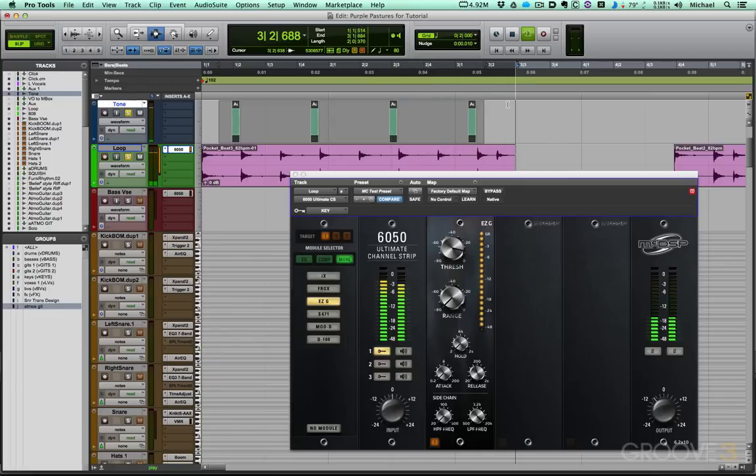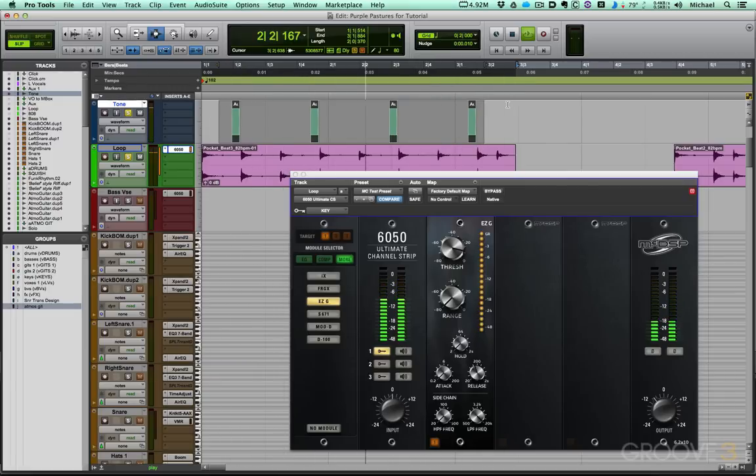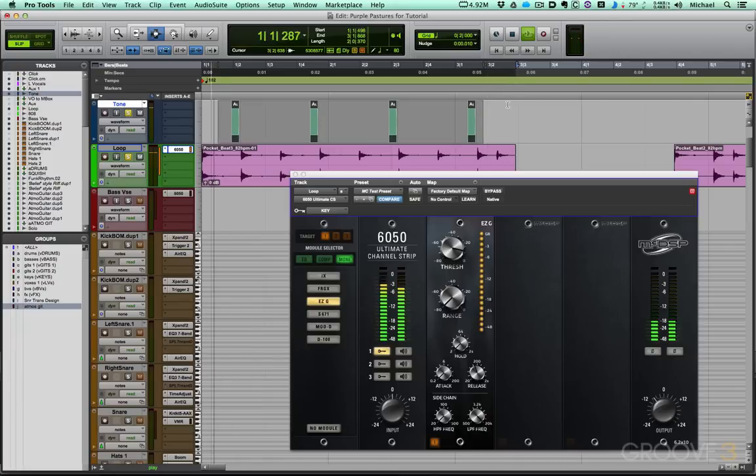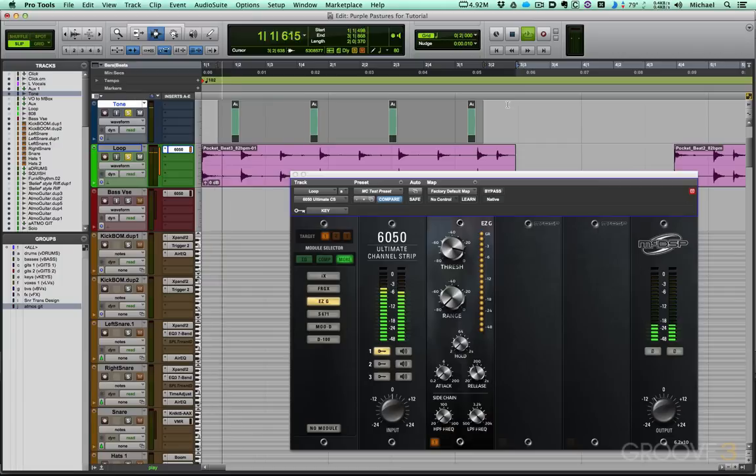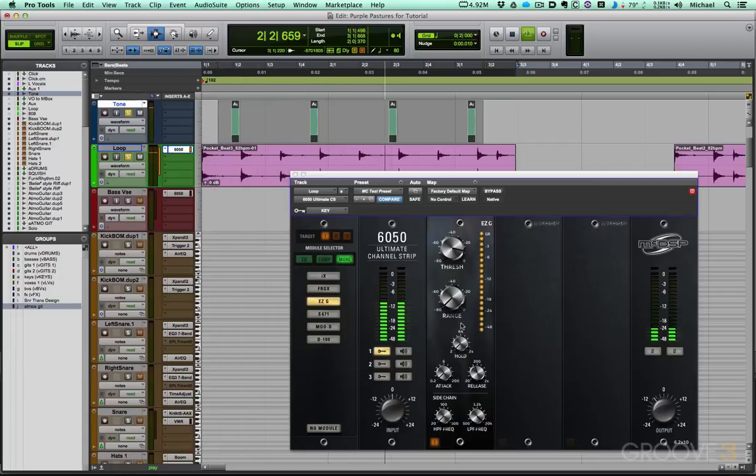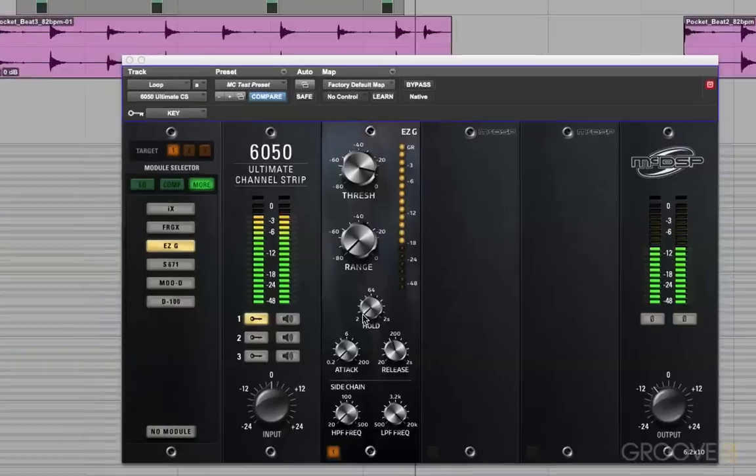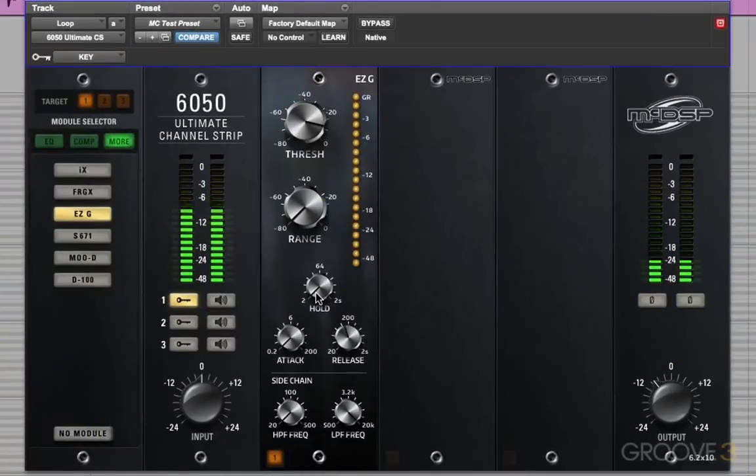Here we go. In fact, I can have it opening well early. It doesn't matter because there's nothing there that's going to get in the way. Okay. Now already that sounds better to me than it did when the gate was dealing with it on its own. Let's now mess with the hold and release controls and see if we can get just the snare.